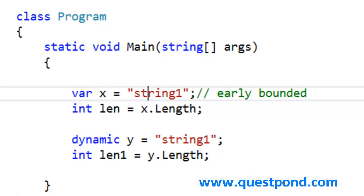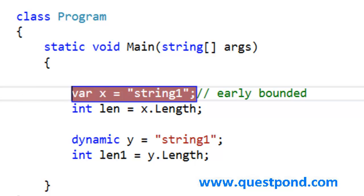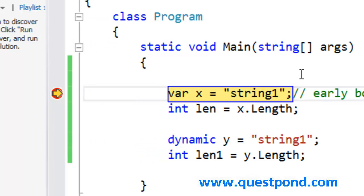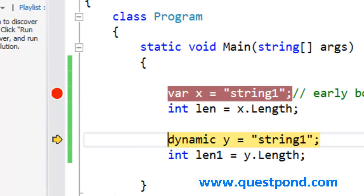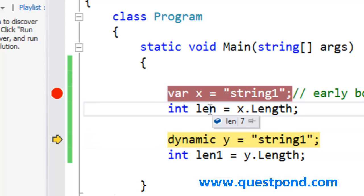Let's run this program here. We will go and put a debug point here and we will say start. There goes the debug point. We will go step by step here. This gives me length 7. That is right.